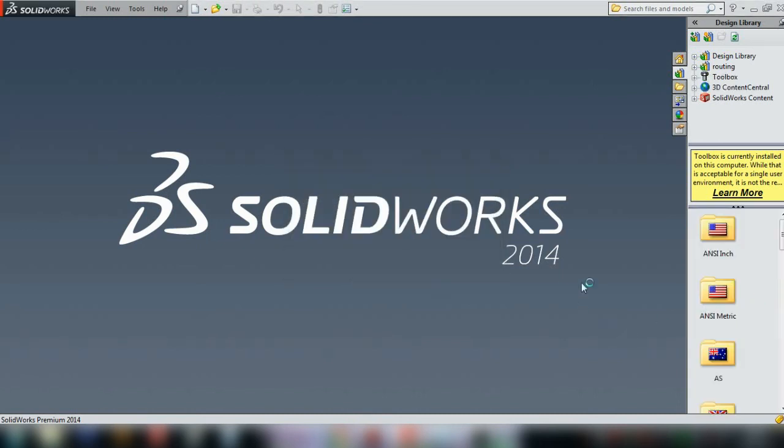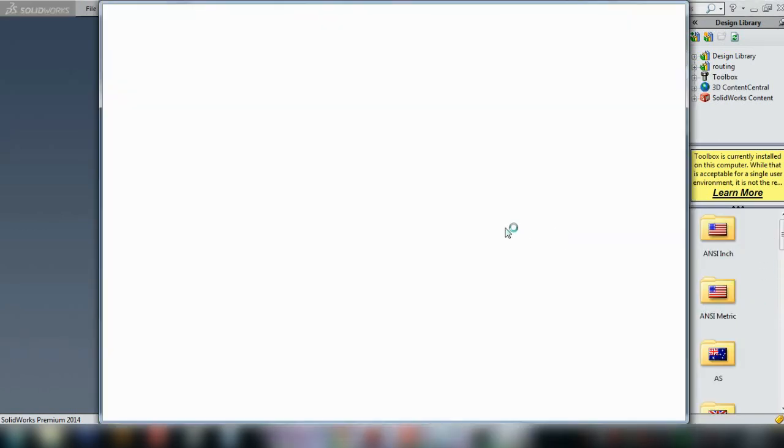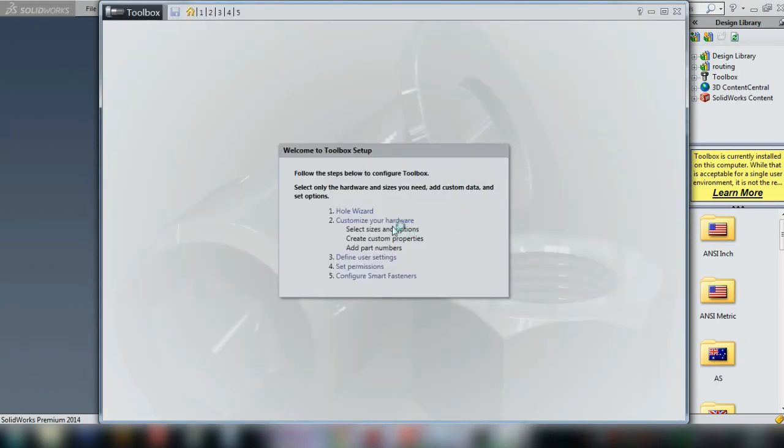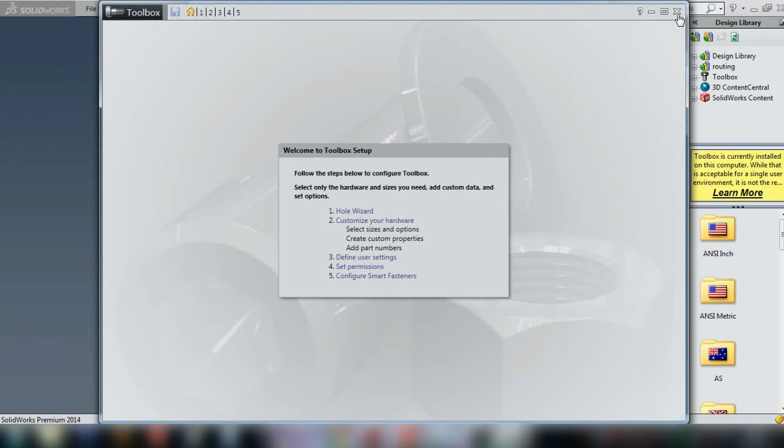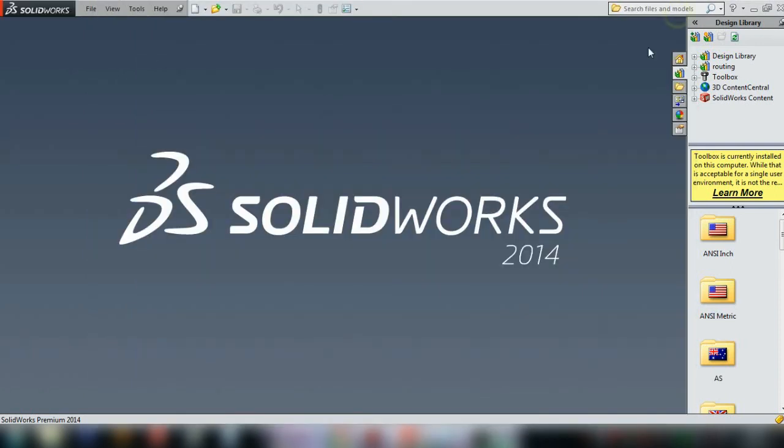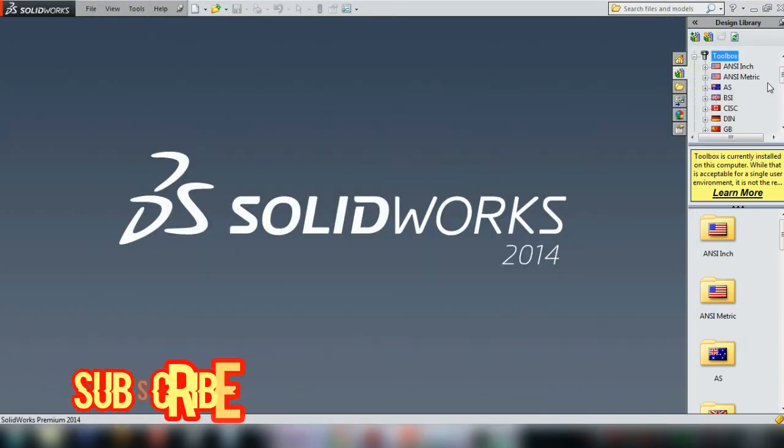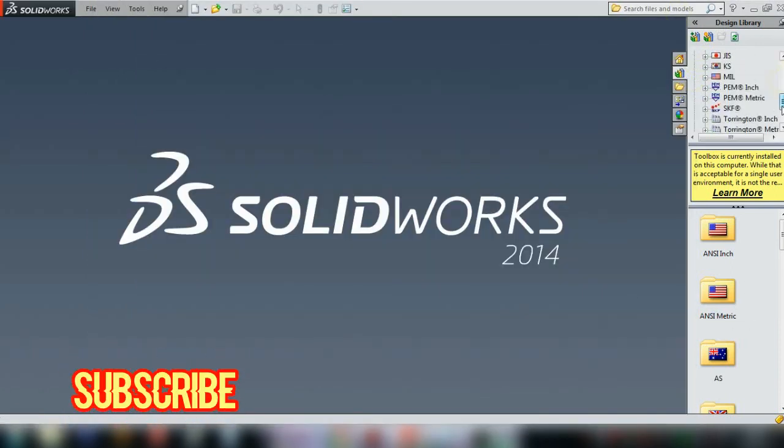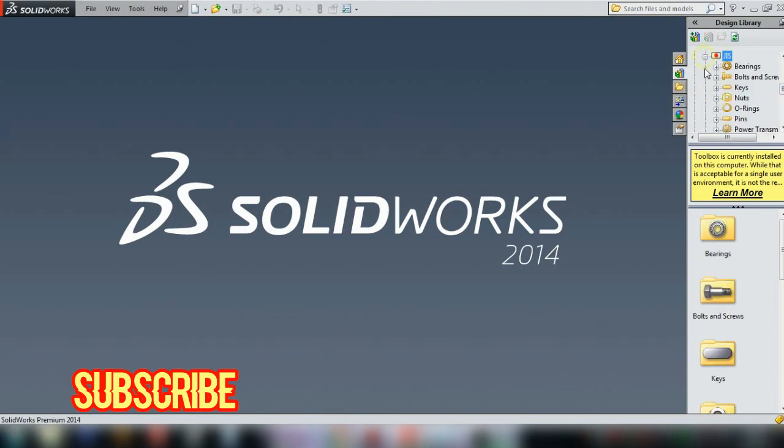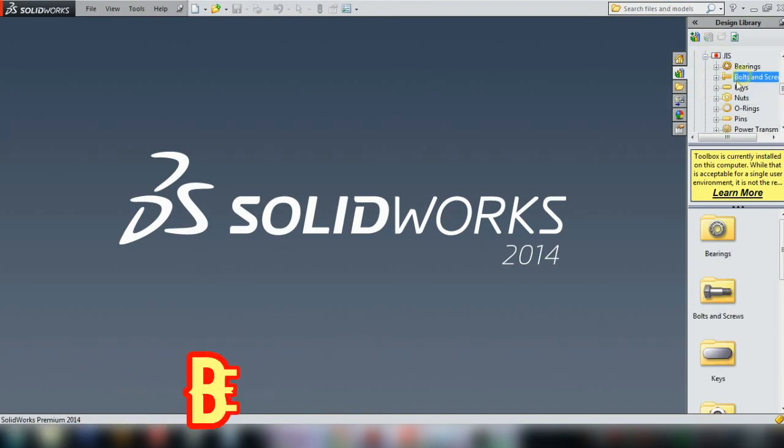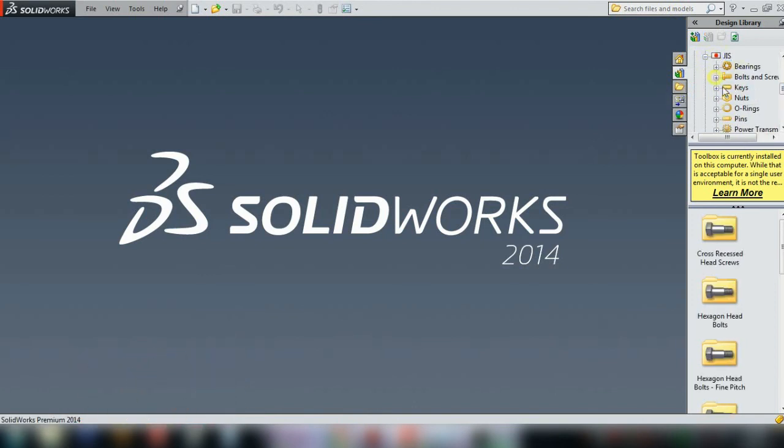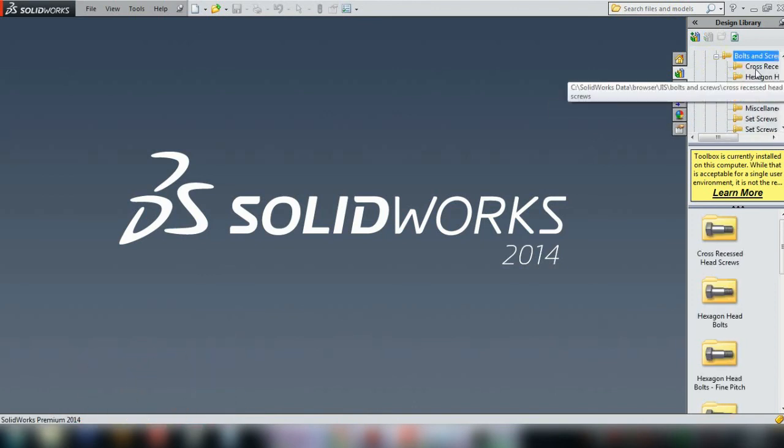That completes the tutorial. Now I want to try to take a sample part to test it.